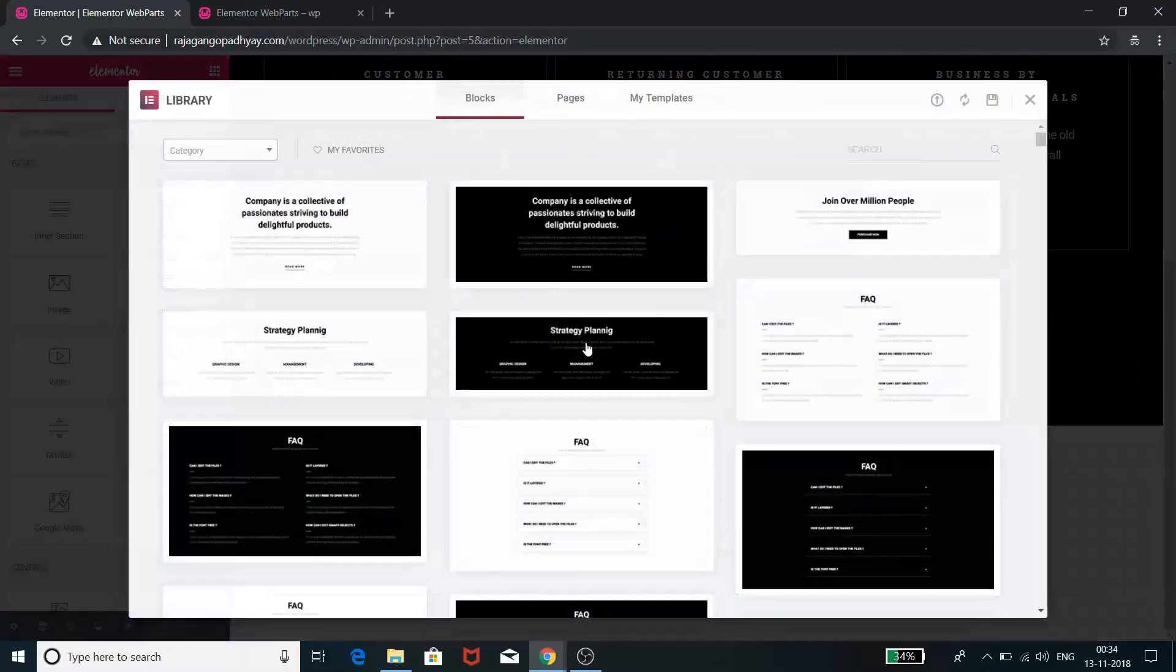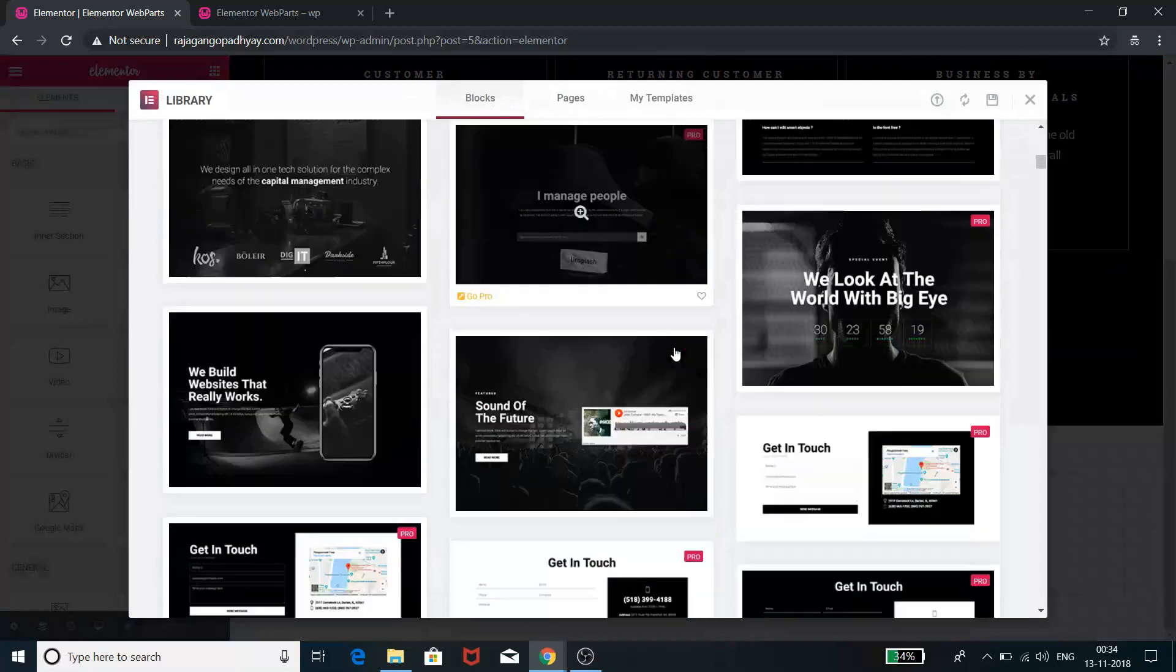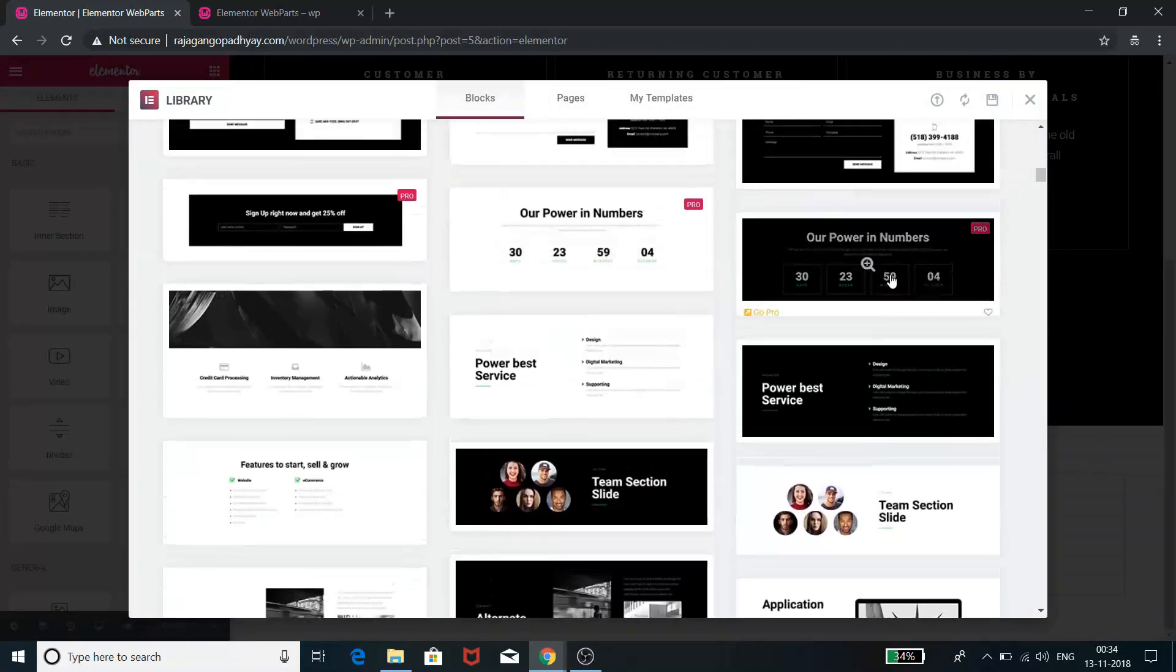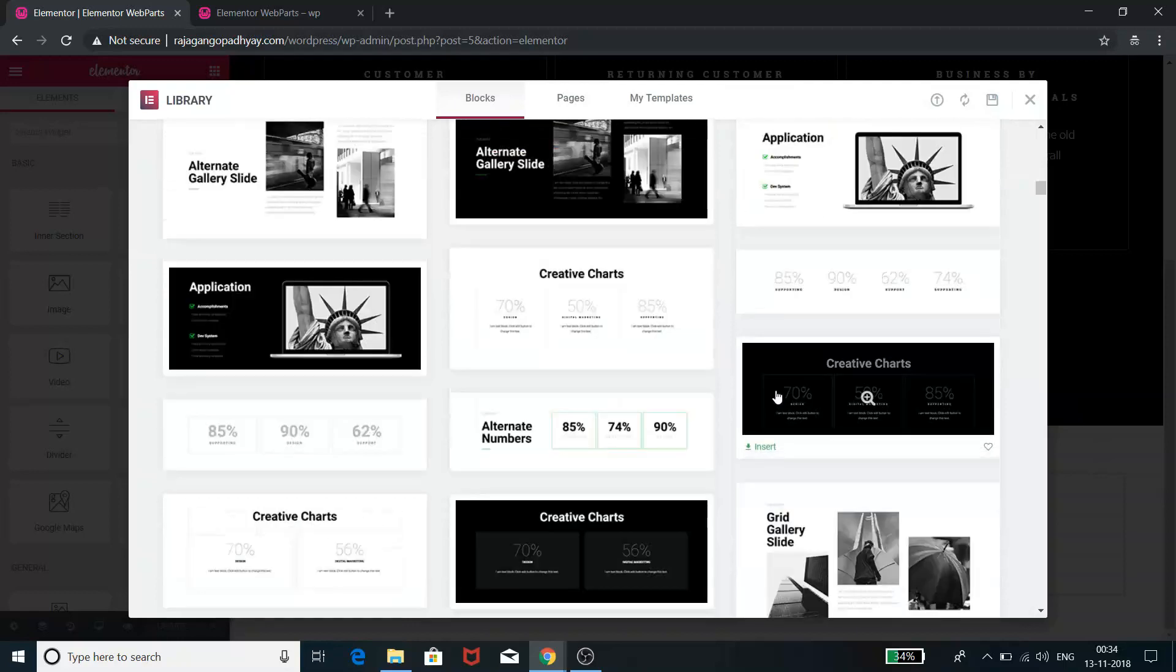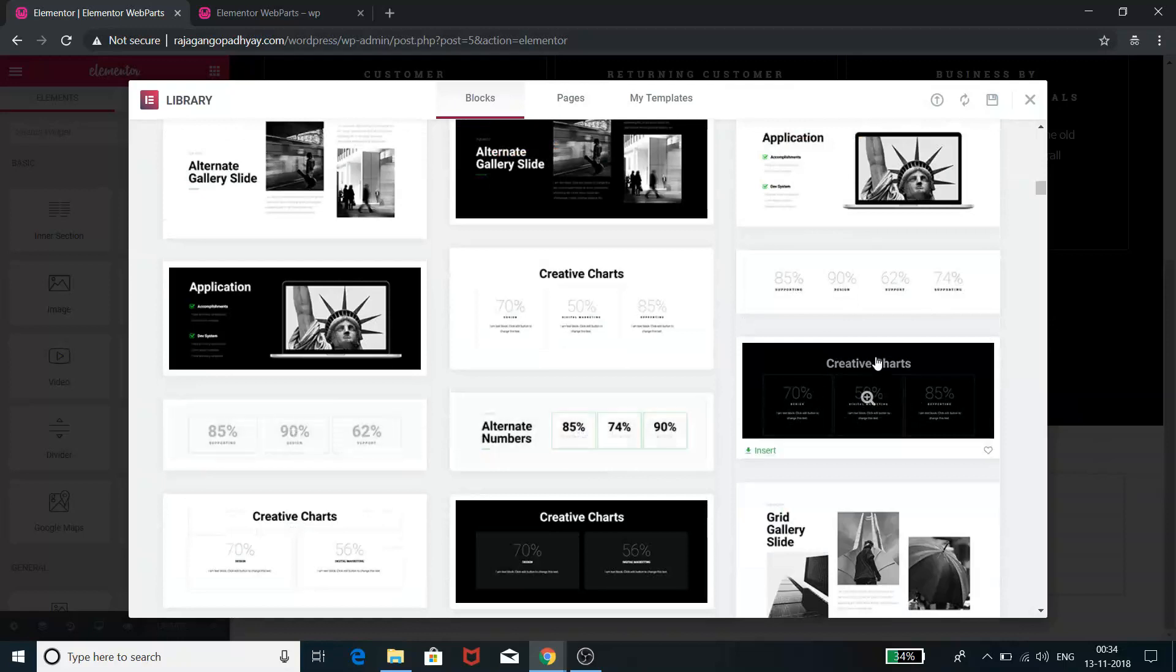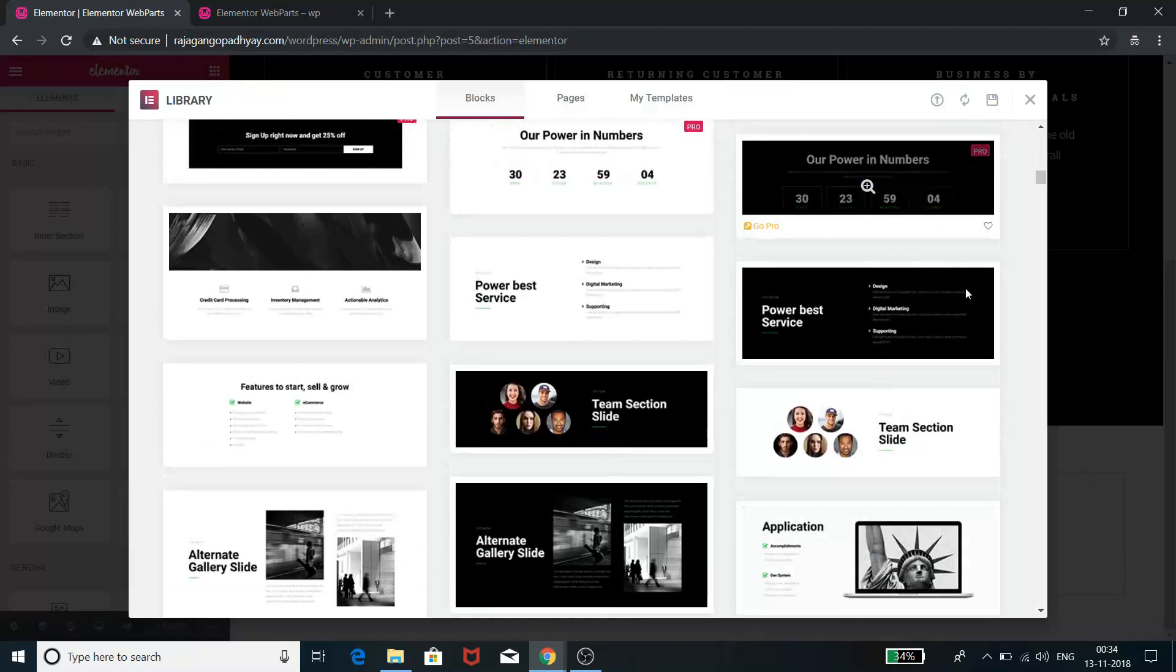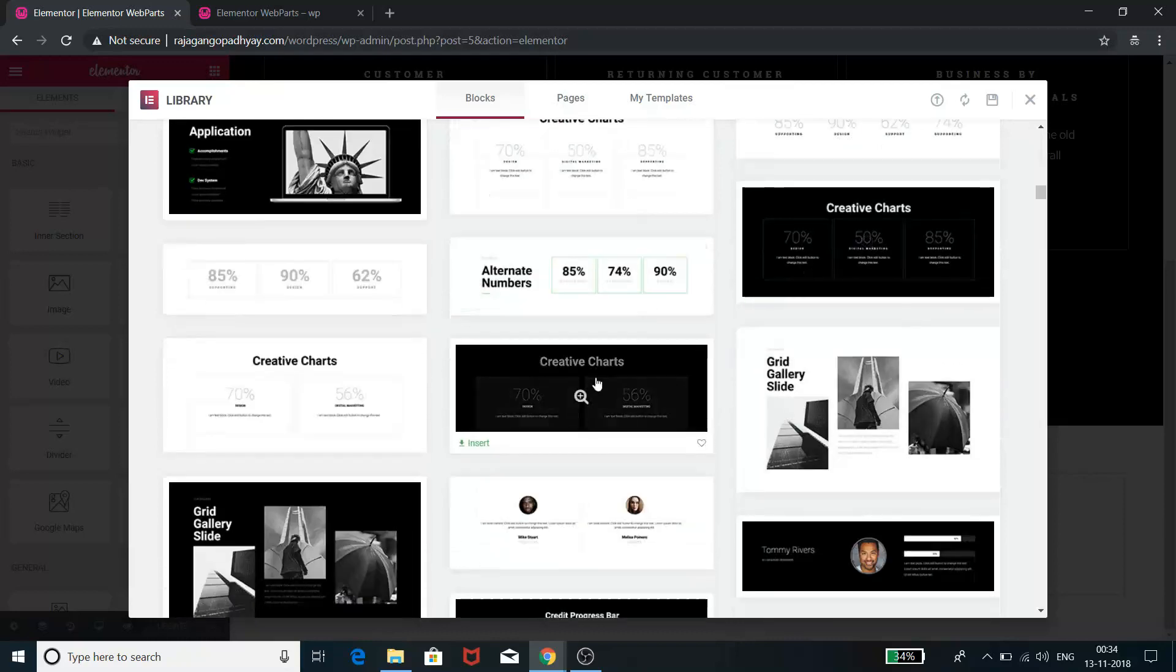If I go to the Blocks, see if you go down to the blocks, you will see that you will have these number counters over there. So basically you can select any of these number counters. If you have the pro version installed, you can select these pro number counters.